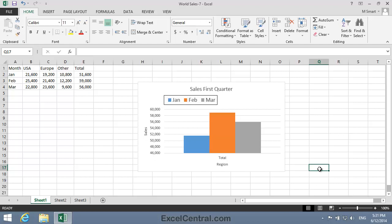Let's now change the source data again, back to a contiguous block of cells, so that sales for all three regions—USA, Europe, and Other—are charted, but not the total column. This means the source data will need to be cells A1 to D4.